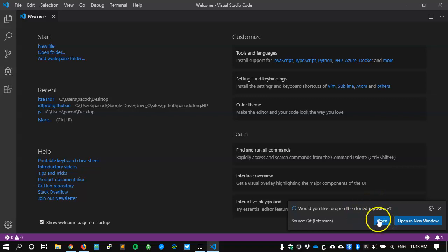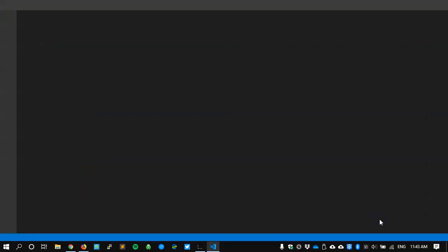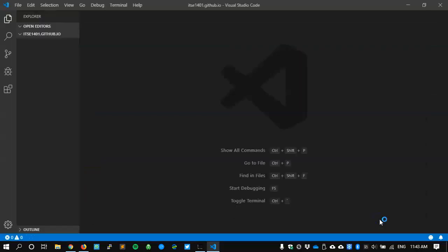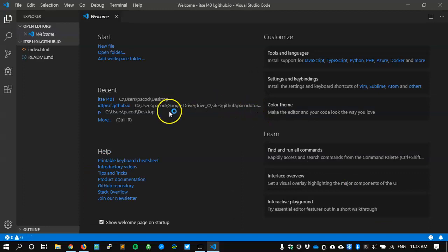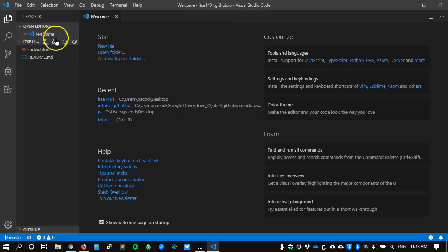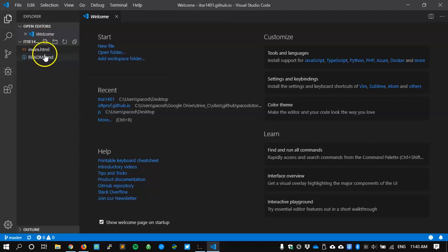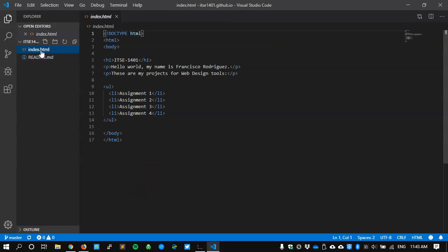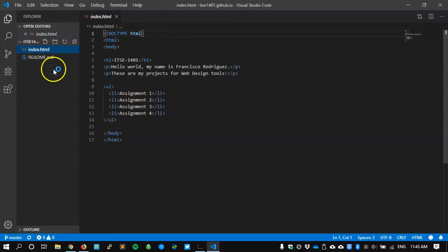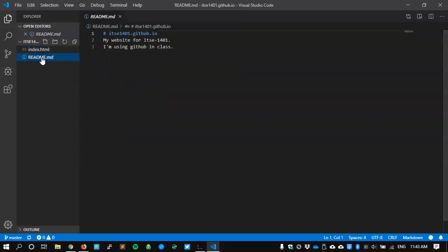It says would you like to open the repository. And now I'm still in Visual Studio Code. And I have an open editor that's showing me that I have the index.html and the readme.md that originally were up there in github. If I click on index.html, I get to see the contents of my page: ITSE 1401, hello world, etc. And the readme.md, which is just a markdown, it's showing me the contents for that one as well.